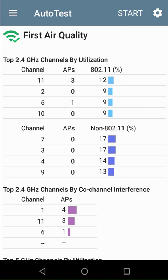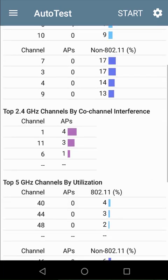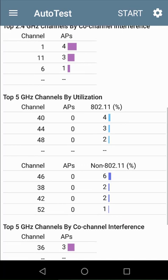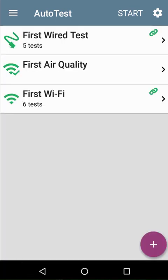To see the information about the 5 GHz channels, we need to scroll down by dragging the screen up. The green icon and check indicate that the air quality measured by the etherscope is within the default thresholds.